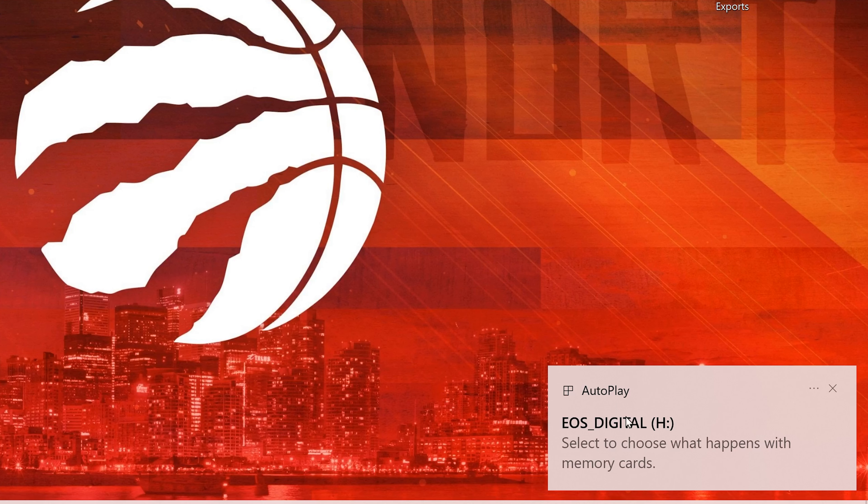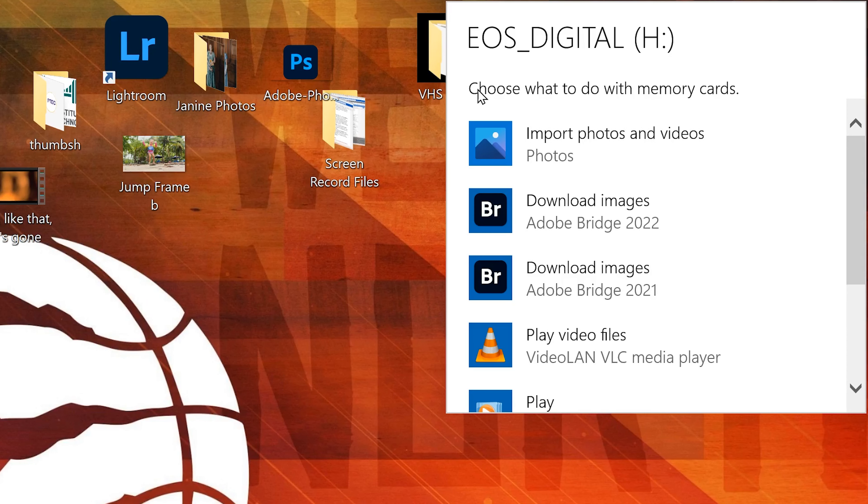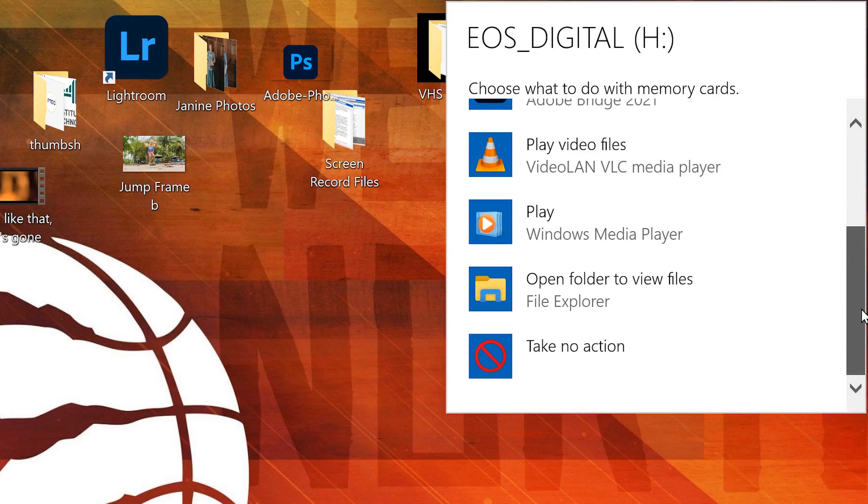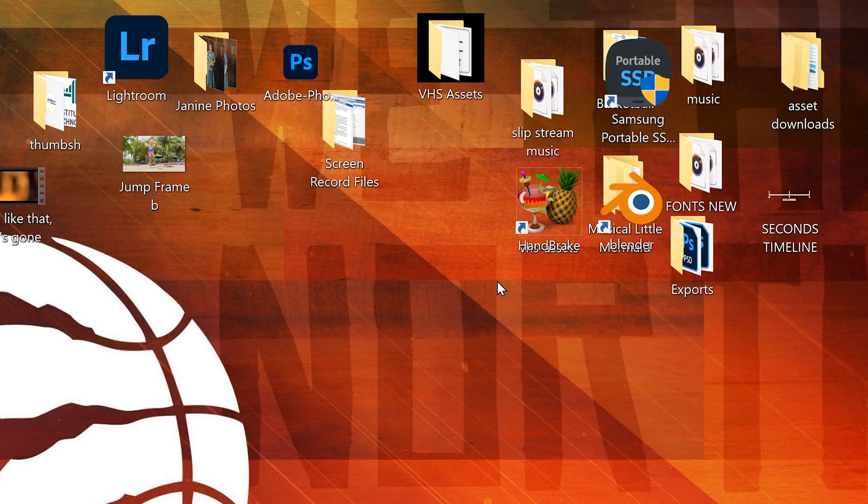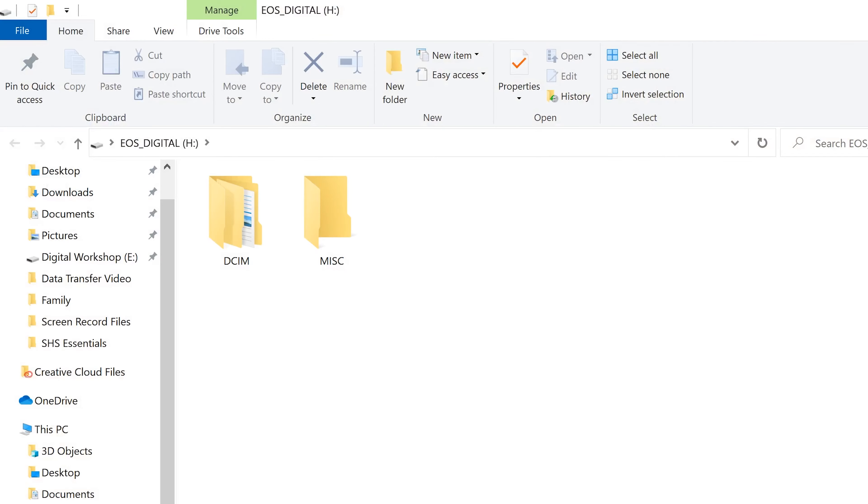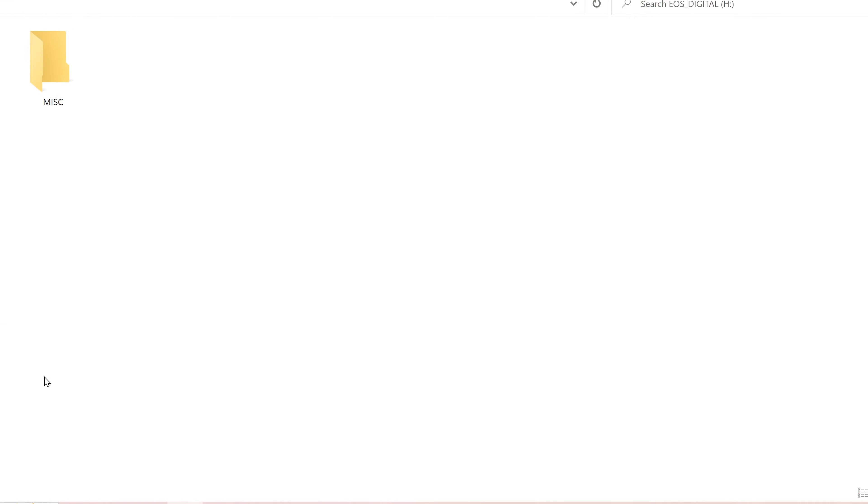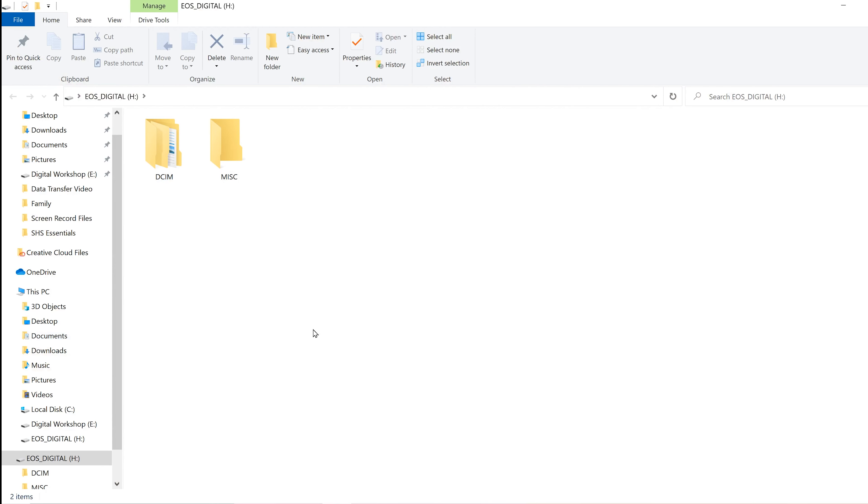Now, if you click on this autoplay message here, you'll get a drop-down menu that asks you to choose what to do with memory cards. For what I'm going to show you, the best thing to pick here is open folder to view files, file explorer. The reason why you want to select that one is because now whenever you put an SD card into your computer, it's going to automatically open in file explorer right to that SD card drive.